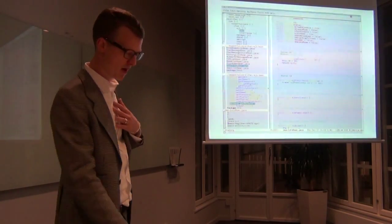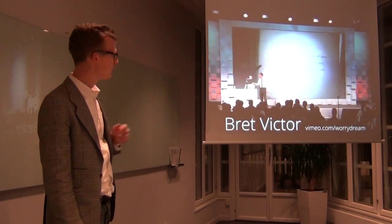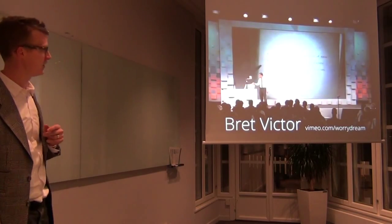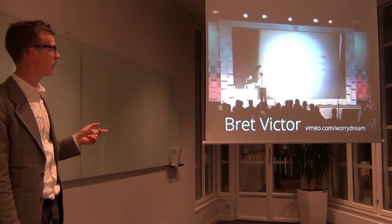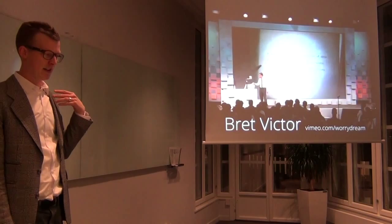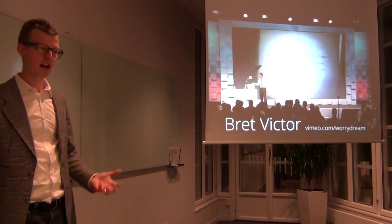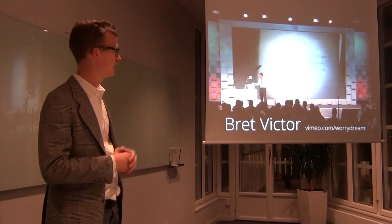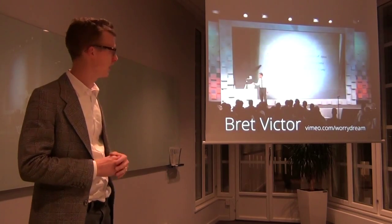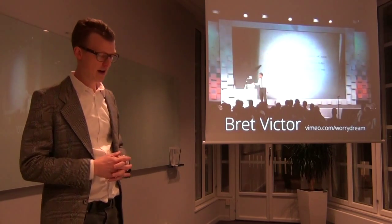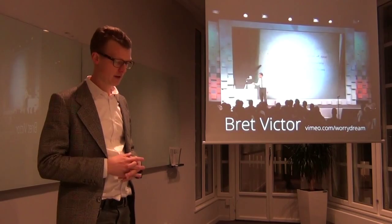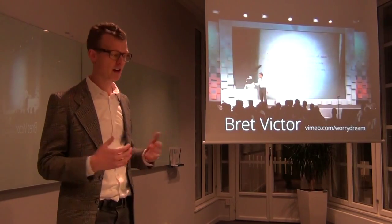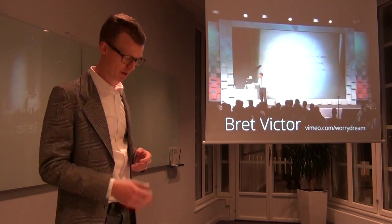A big inspiration of mine is this guy, Brett Victor. He's a brilliant designer, he used to work at Apple. He has done a lot of thinking about design of software and things, and you should really check out his presentations on Vimeo. They are great. And if you have seen his talks, you will recognize some of the ideas I will be talking about.